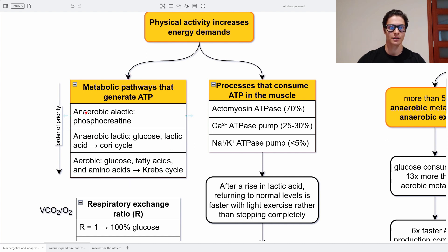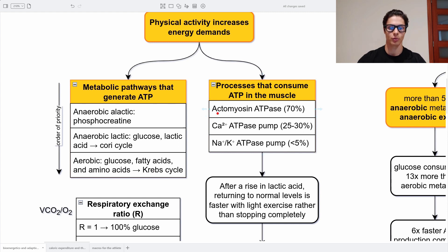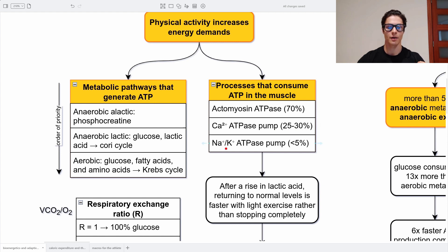The order of priority is first phosphocreatine, then lactic, and then oxidation using the Krebs cycle. The processes that consume ATP in the muscle are: first and most major, the actomyosin ATPase, which is crucial for muscle contraction and uses 70% of the created ATP. Then we have the calcium ATPase pump — without calcium we cannot contract our muscles. And then there is the sodium-potassium ATPase pump, which is always active in pretty much every cell we have.